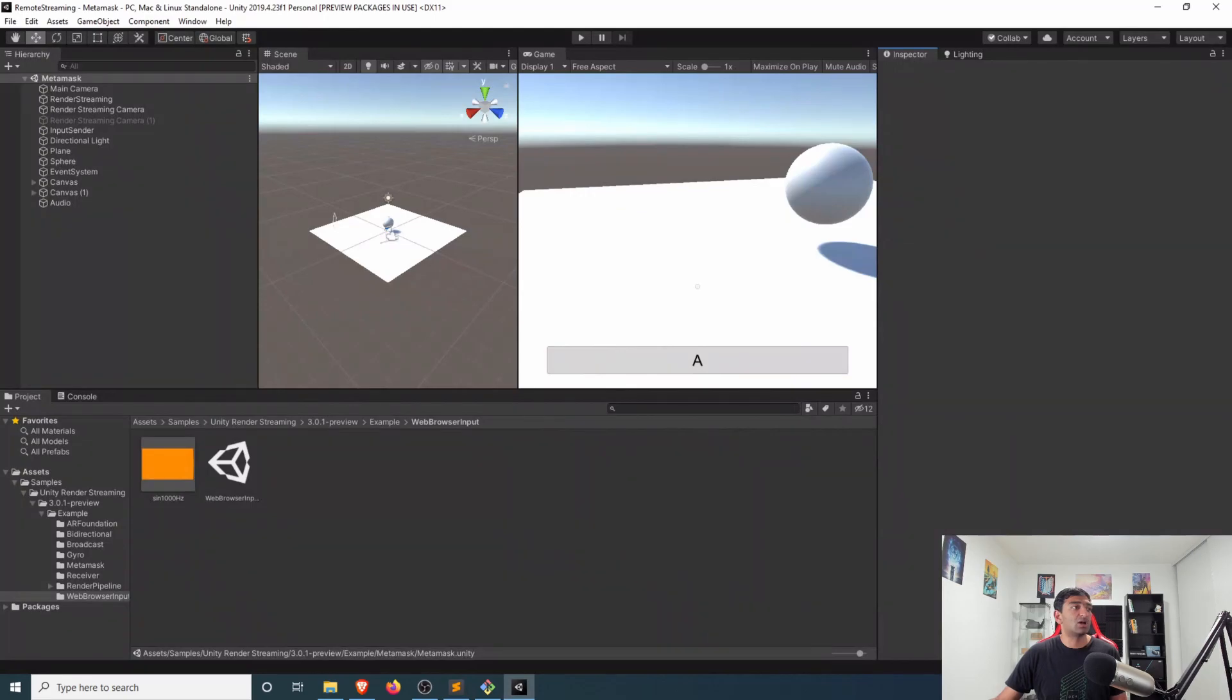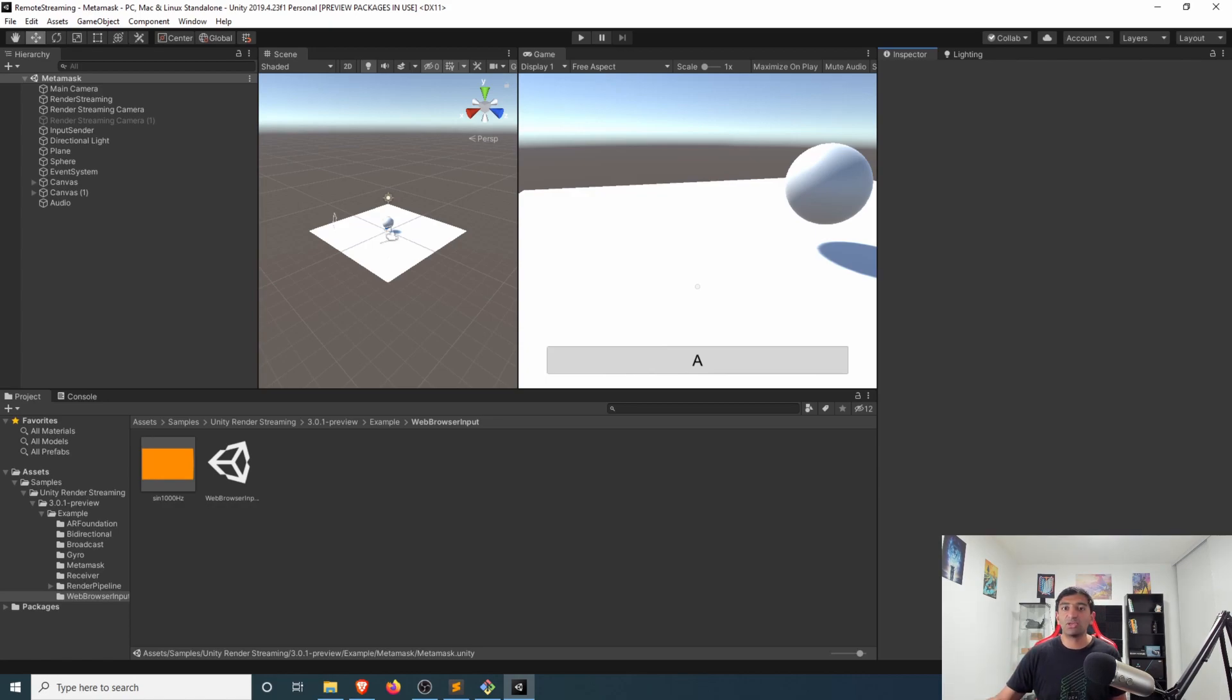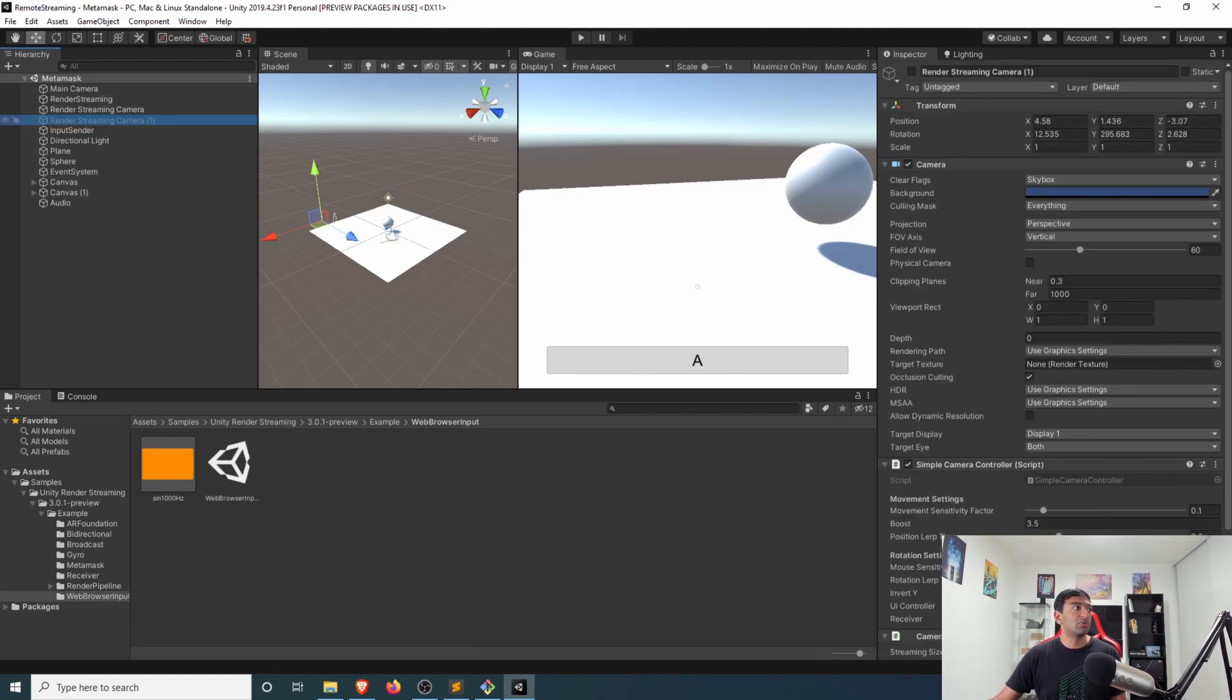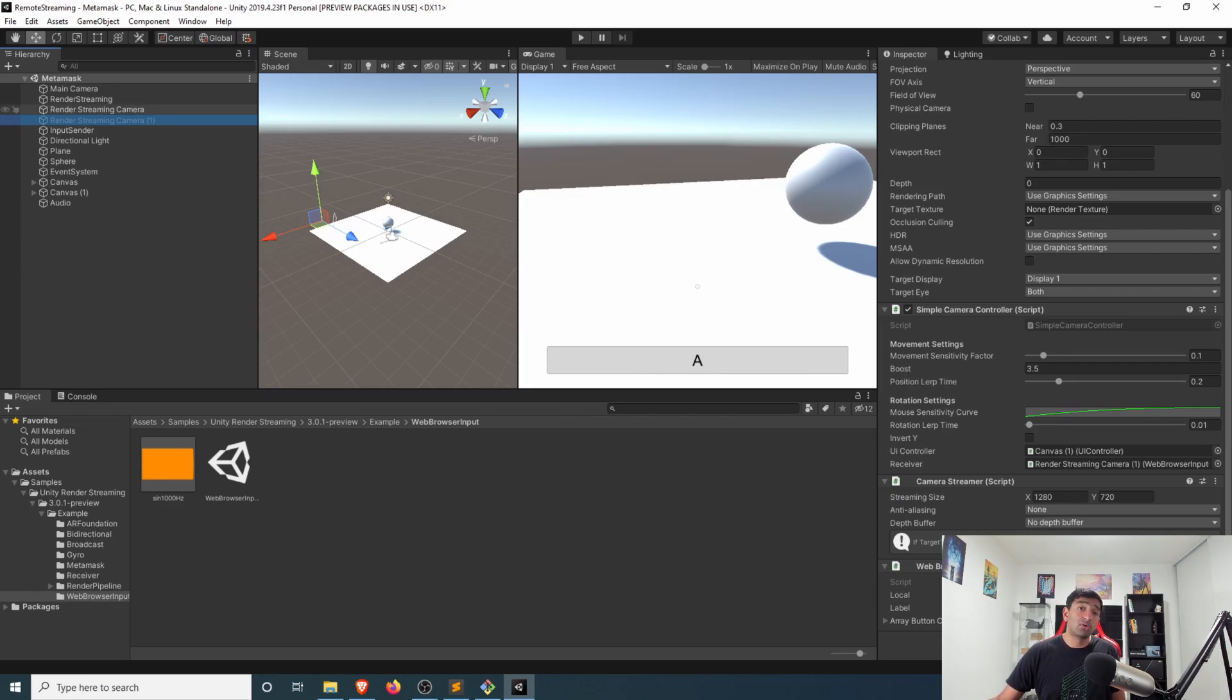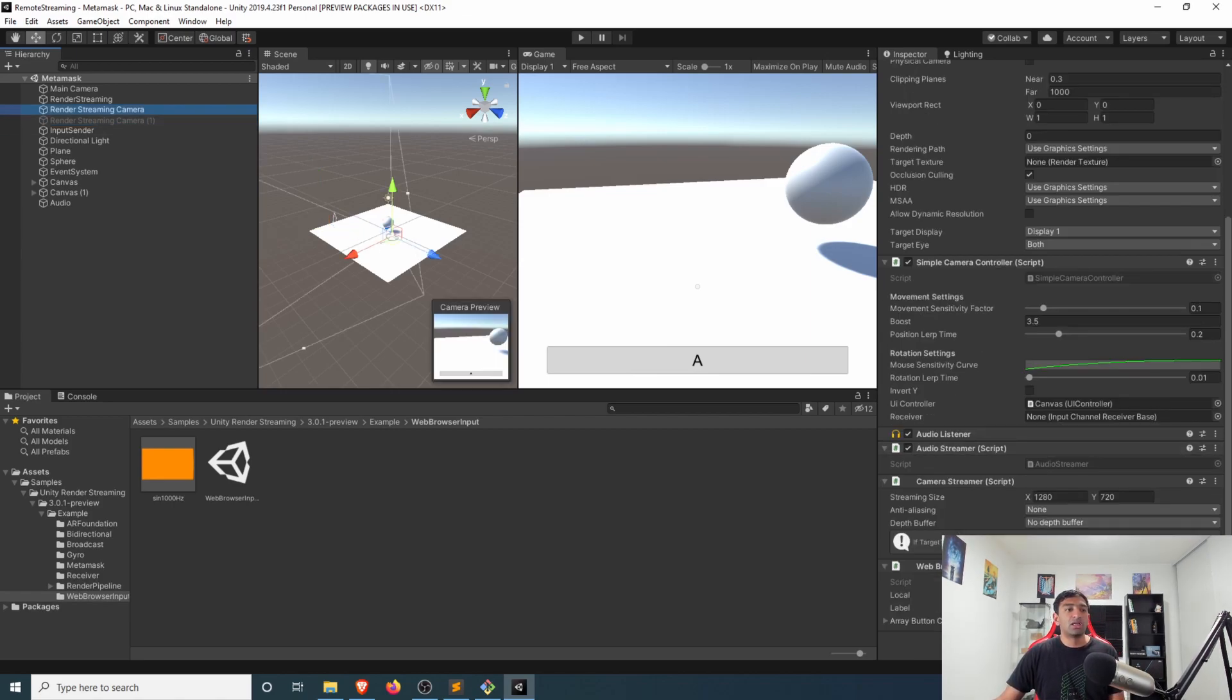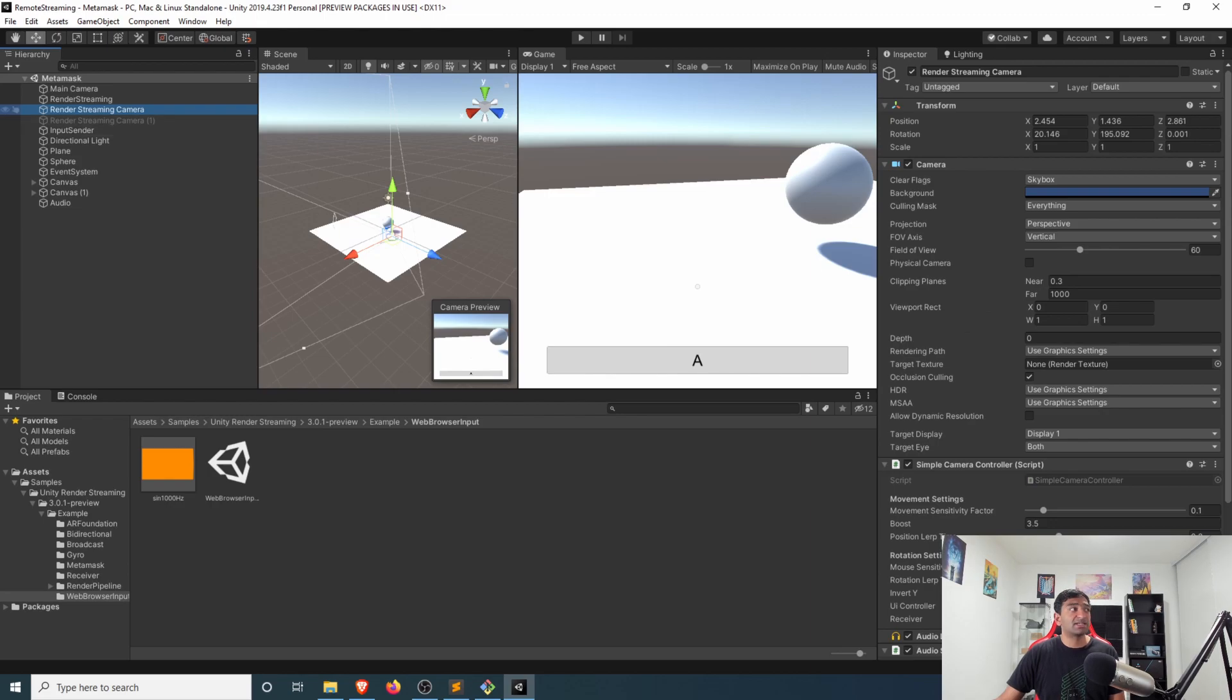Speaking of the back end, let's switch over to Unity here. Similarly in this project I have a metamask scene. Based off our video player scene, I went ahead and disabled the render streaming camera because we're no longer using that. I've kept things simple - we have only one camera stream. There's our camera streamer, there's the audio streamer, that's it.